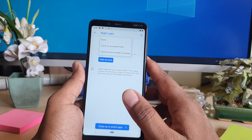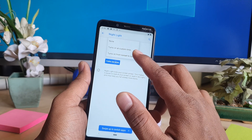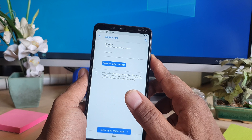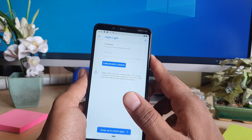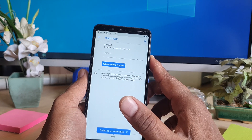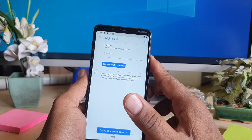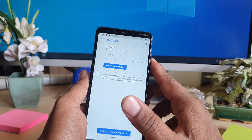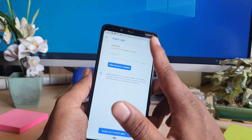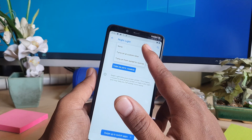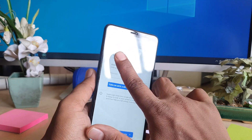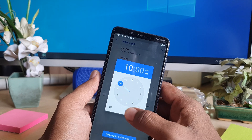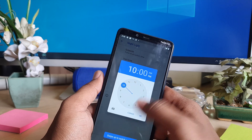You can also make a schedule. You can click Turn On From Sunset To Sunrise, which means whenever sunset occurs, your device night mode is going to be turned on automatically. You can also set a custom time — choose a start time and end time for night mode to turn on.